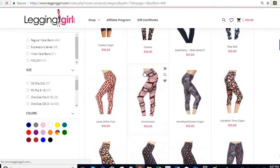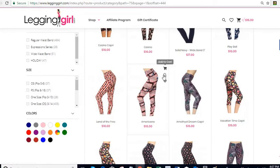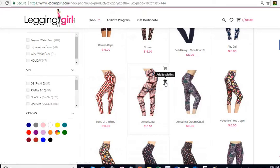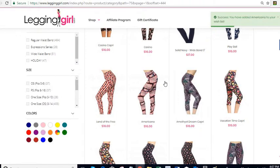All I have to do is, when I hover over the item itself, you're going to see three little icons that show up. If you click on the heart icon, it says Add to Wish List, so you simply click on that icon.